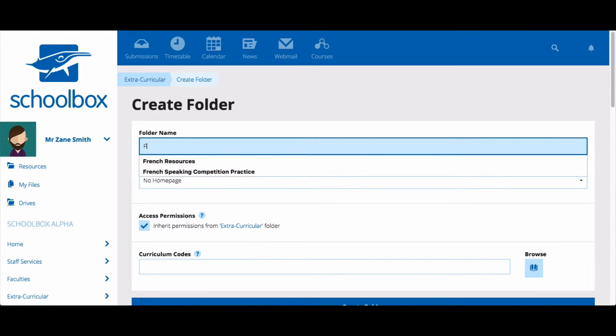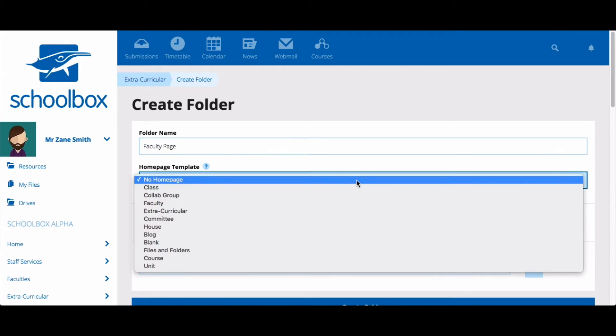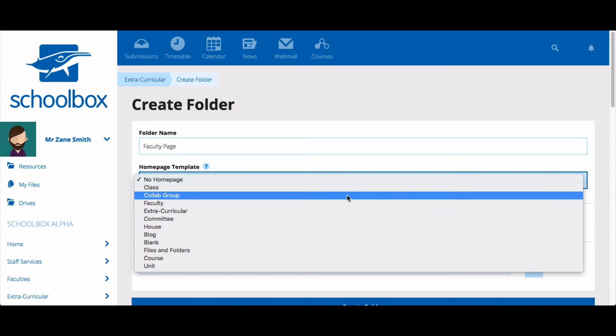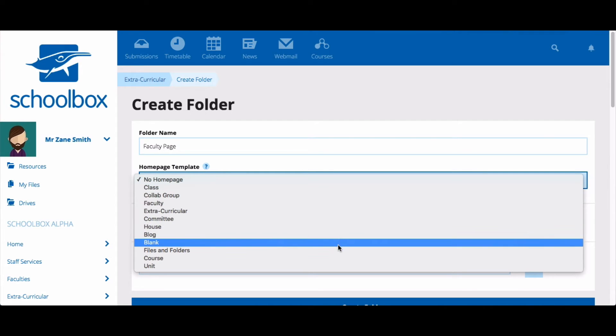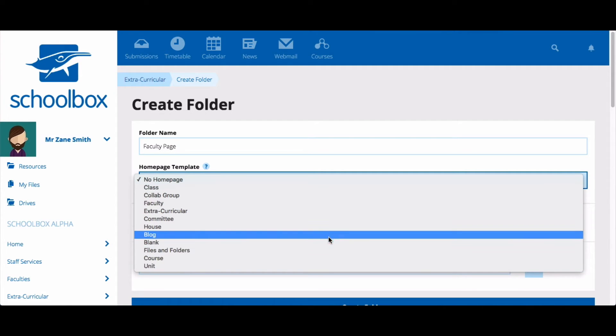Give your page a name. Then choose a template for your page. These have been set up by your school, so you will probably have different templates to what I have.